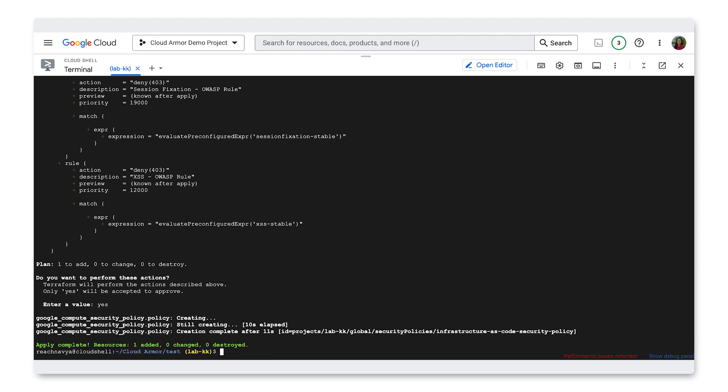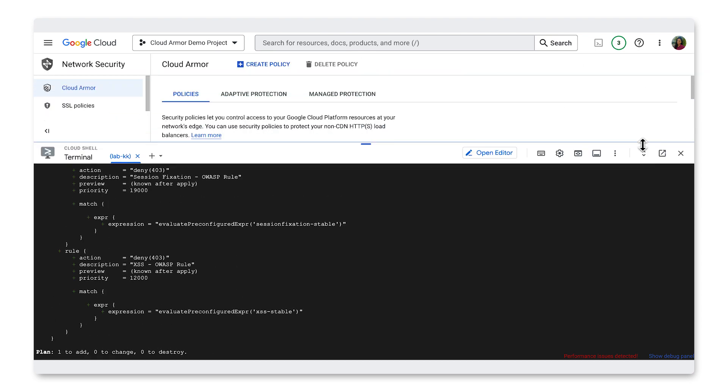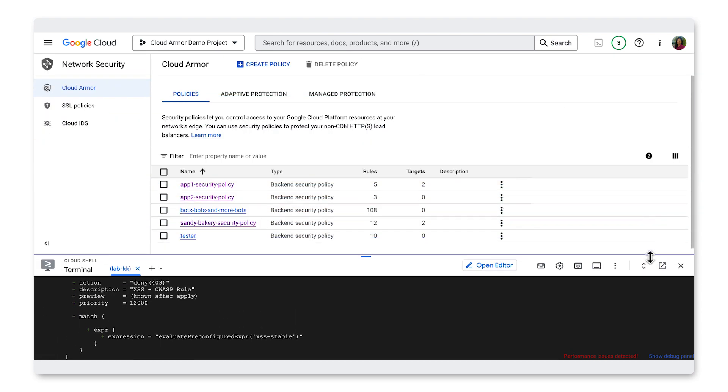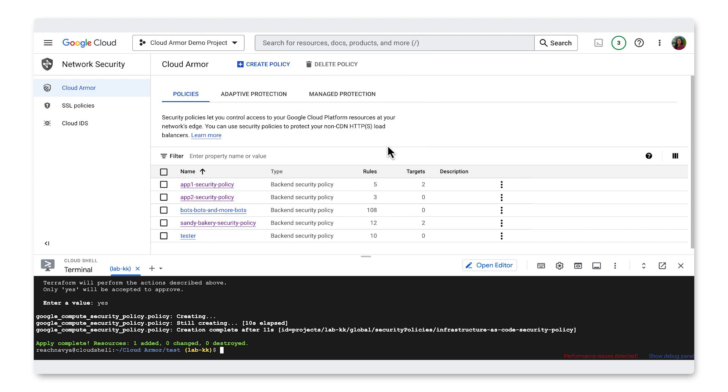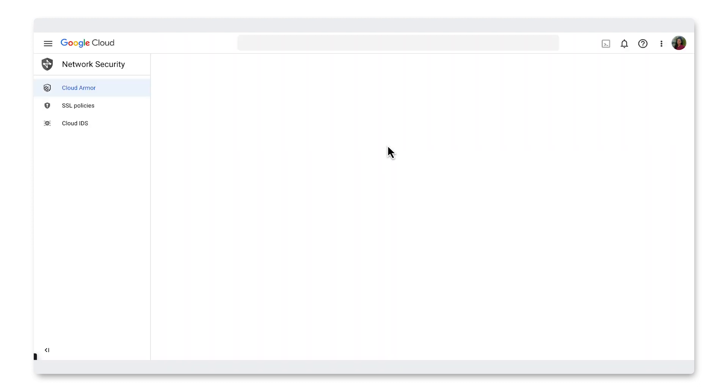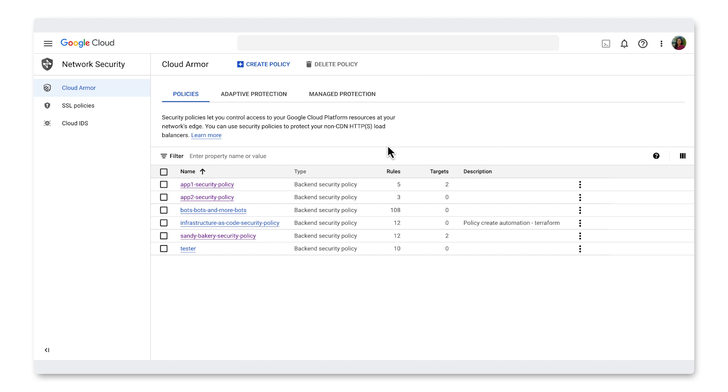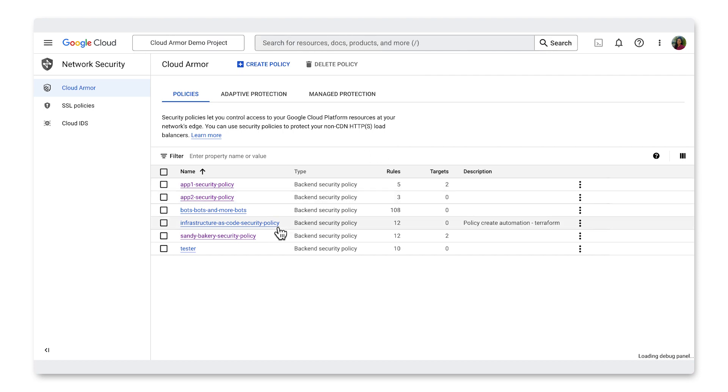Now, if we go into our Cloud Armor portal, you may have to refresh the page if you already had it open, we'll see the new infrastructure as code security policy that we just deployed using Terraform.